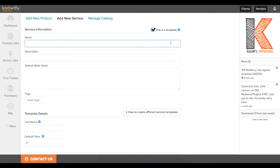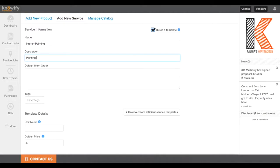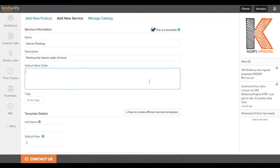I'll give this template a name, and for the sake of this video, I'm going to assume that we're a painting company, and I'll call this template Interior Painting. I'll write in a description of what this Interior Painting entails, and I'll include a default work order.